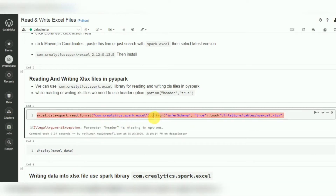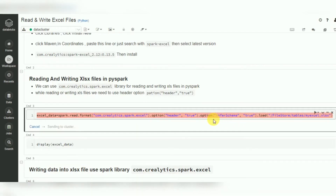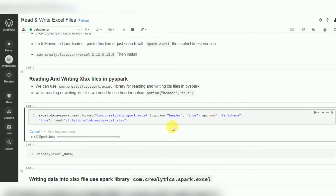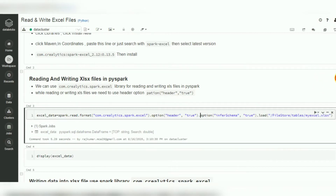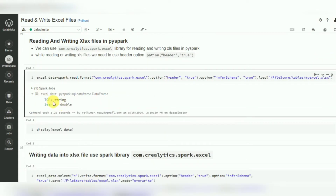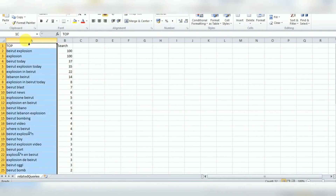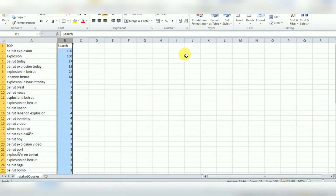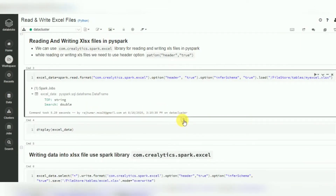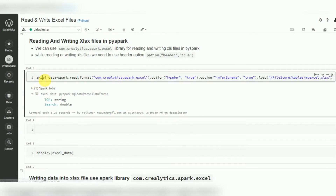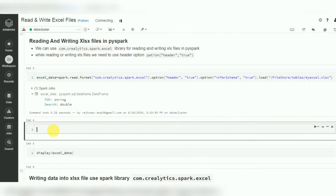Now with the library installed, use spark.read.format with the com.crealytics.spark.excel format. Header is mandatory for reading Excel files, so specify header as true. Also specify inferSchema so that data types for the columns are automatically inferred. You can see the DataFrame has been created with two columns: 'top' as string and 'search' as double.